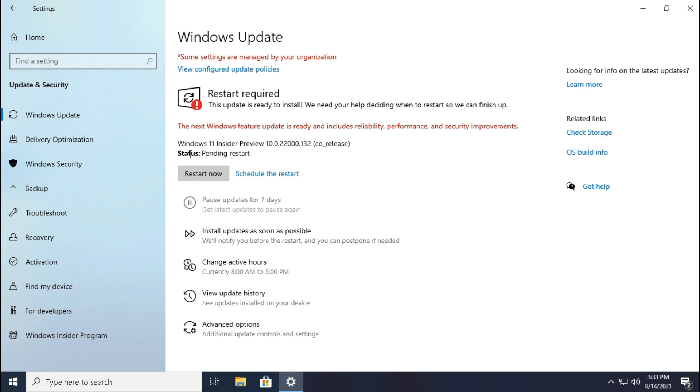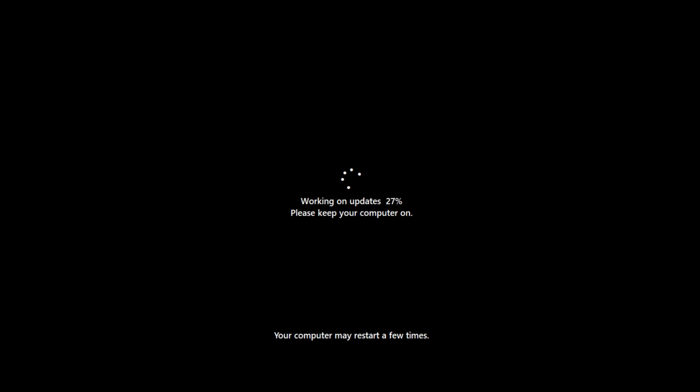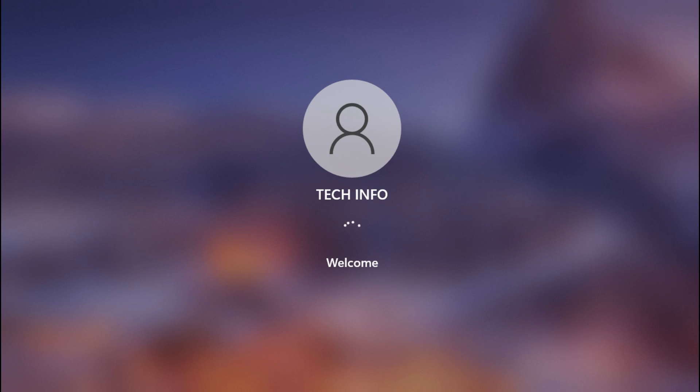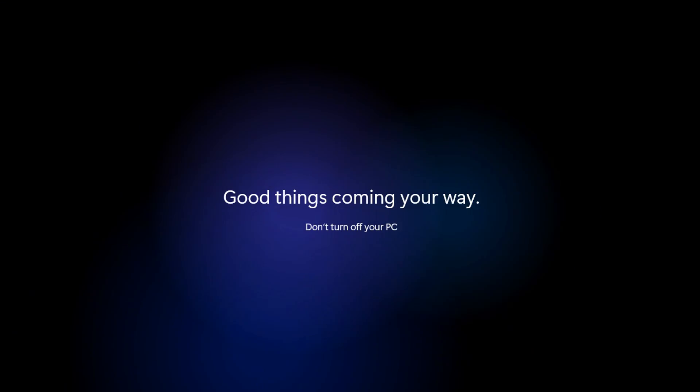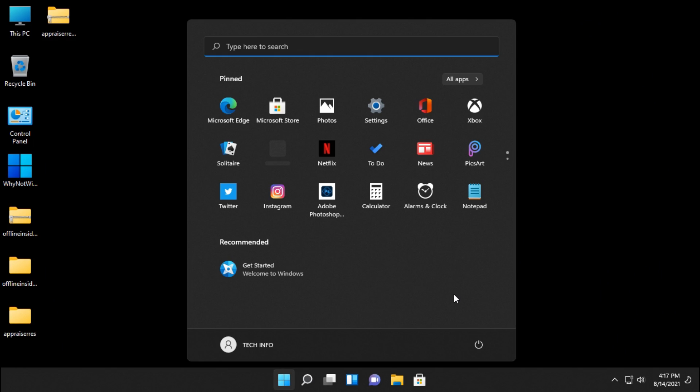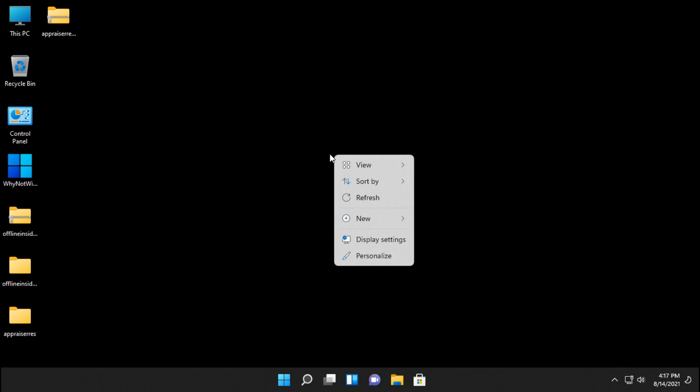After installation completes, click restart. Guys, Windows 11 is successfully installed. Now let's select a theme.